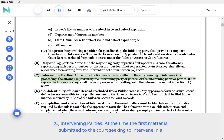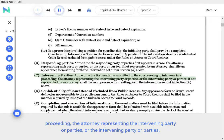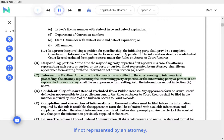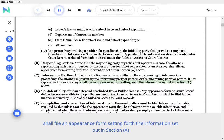C. Intervening parties. D. Confidentiality of court record excluded from public access. At the time the first matter is submitted to the court seeking to intervene in a proceeding, the attorney representing the intervening party or parties, or the intervening party or parties if not represented by an attorney, shall file an appearance form setting forth the information set out in Section A above.